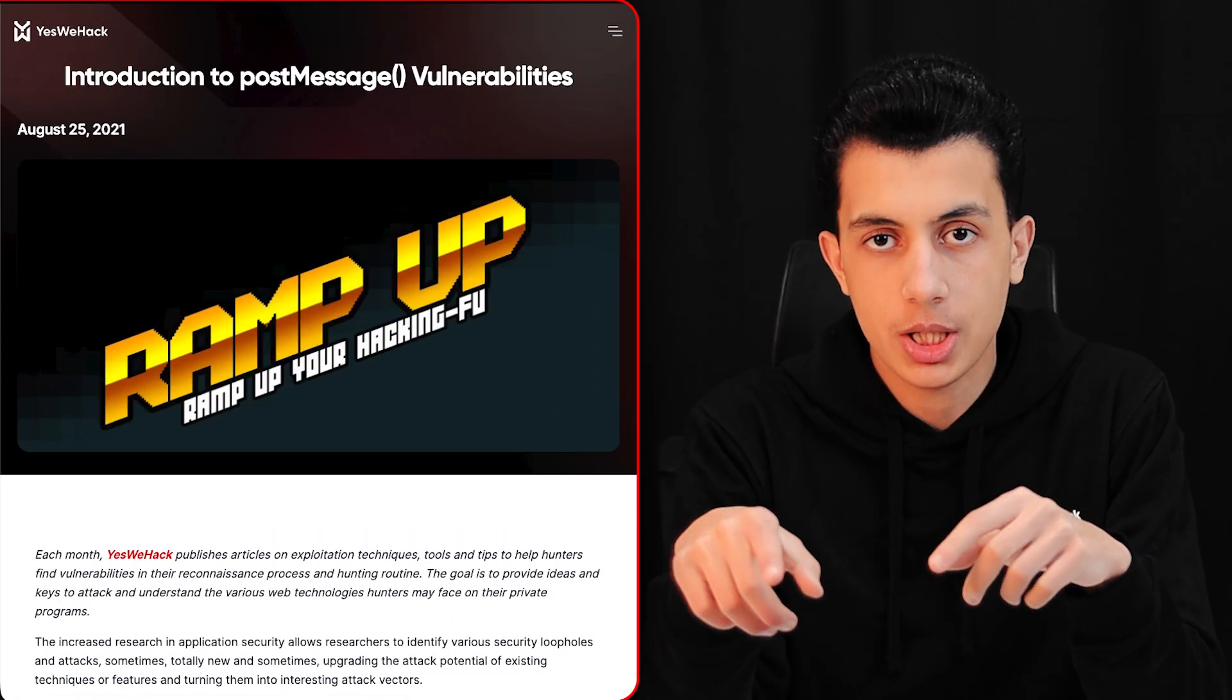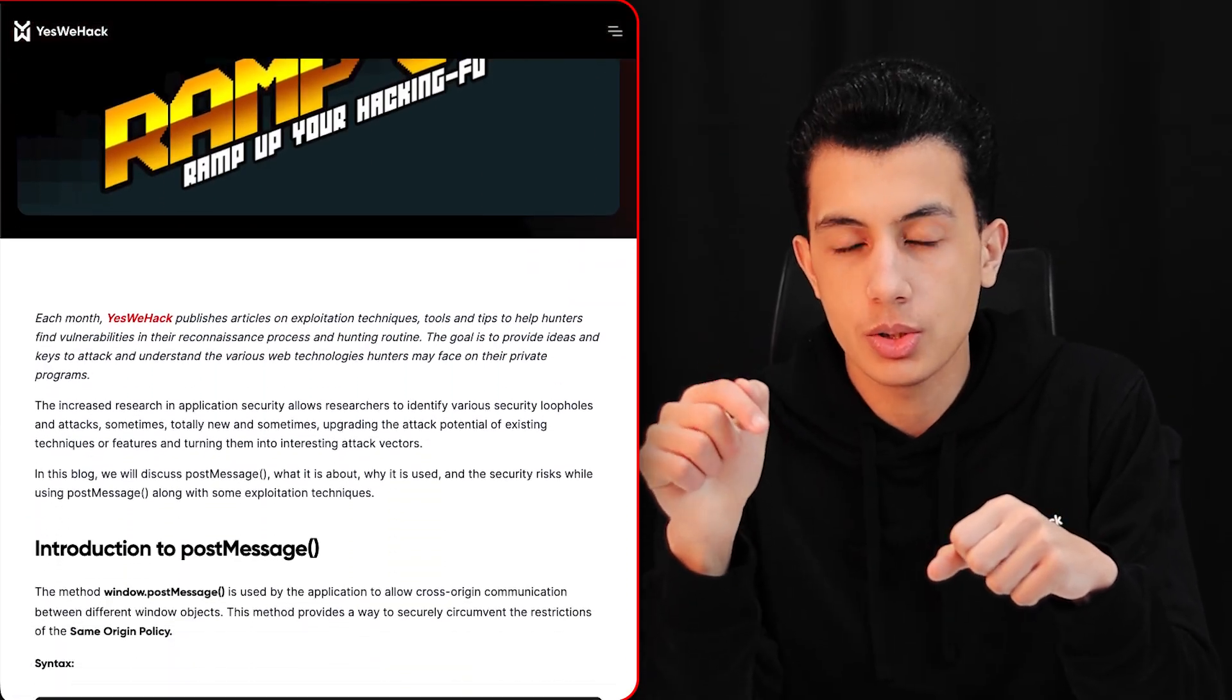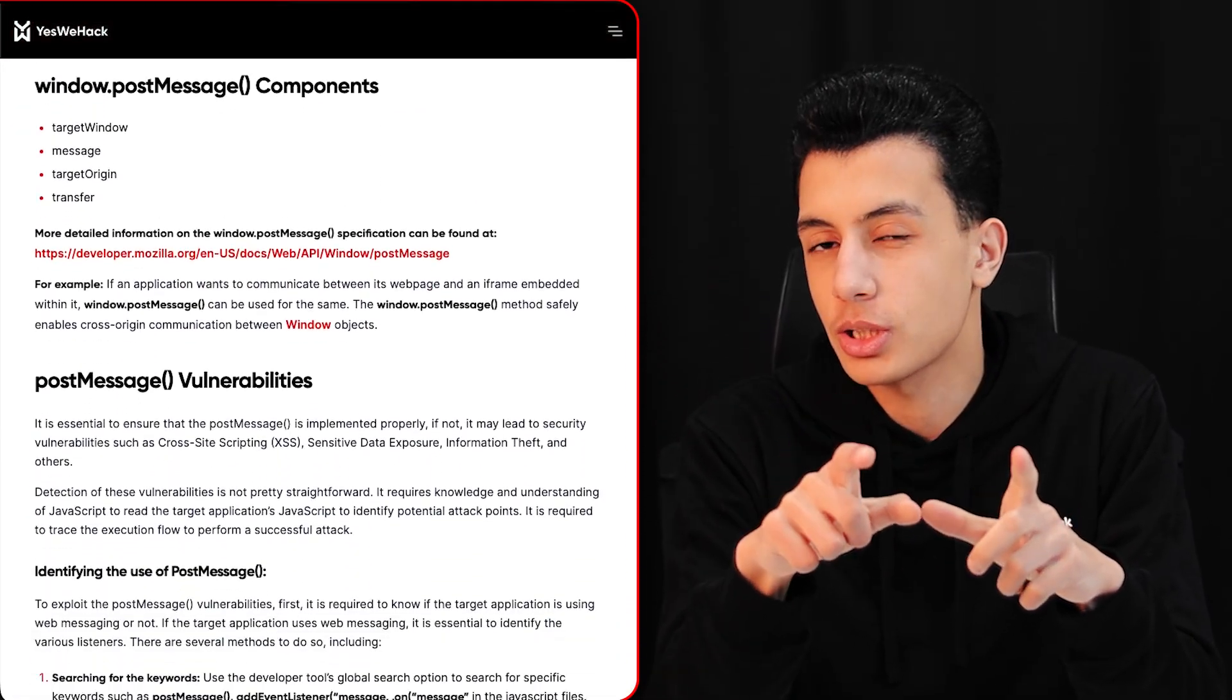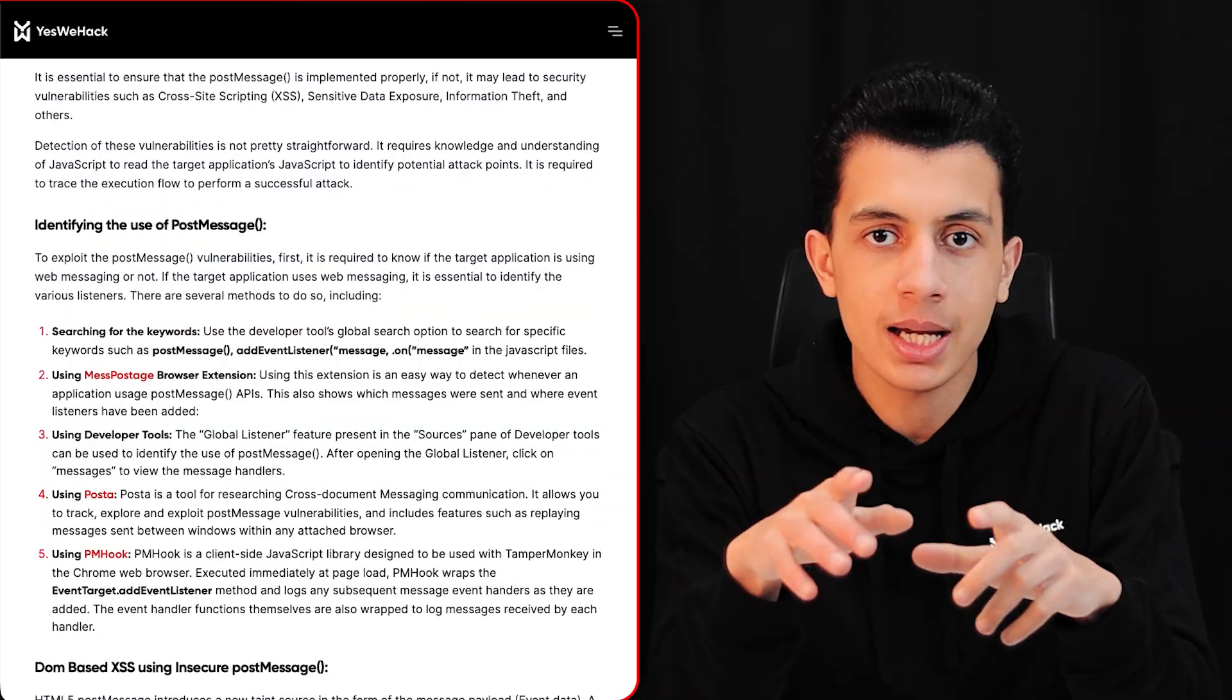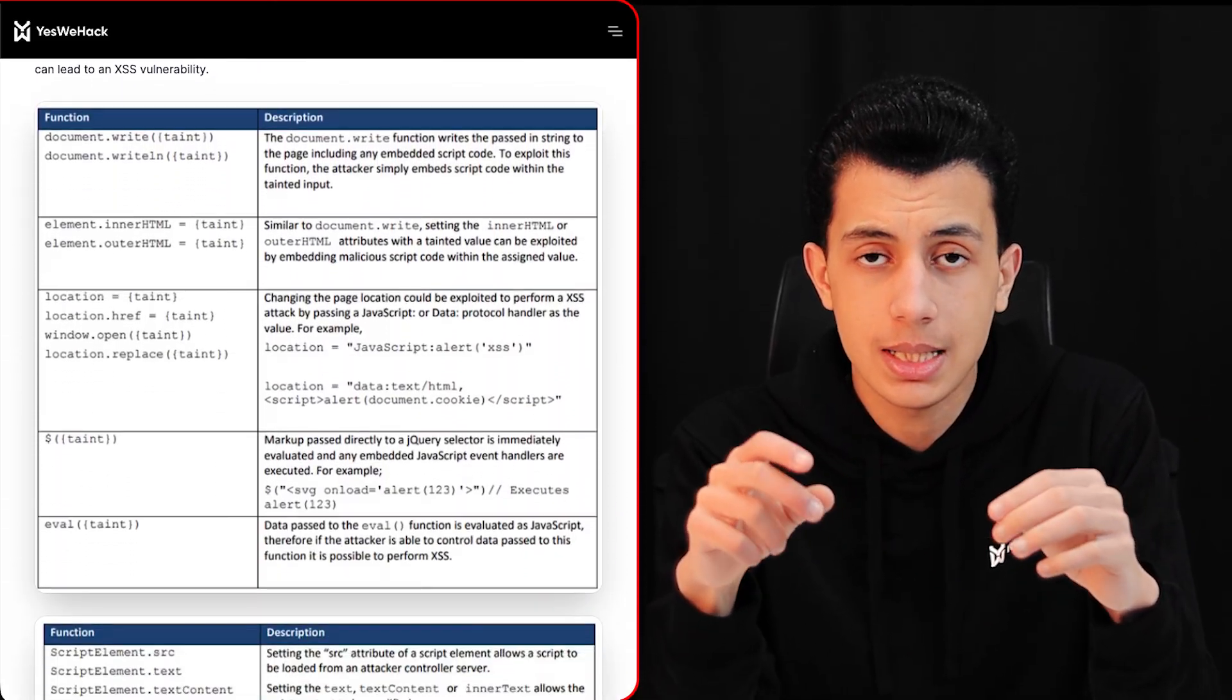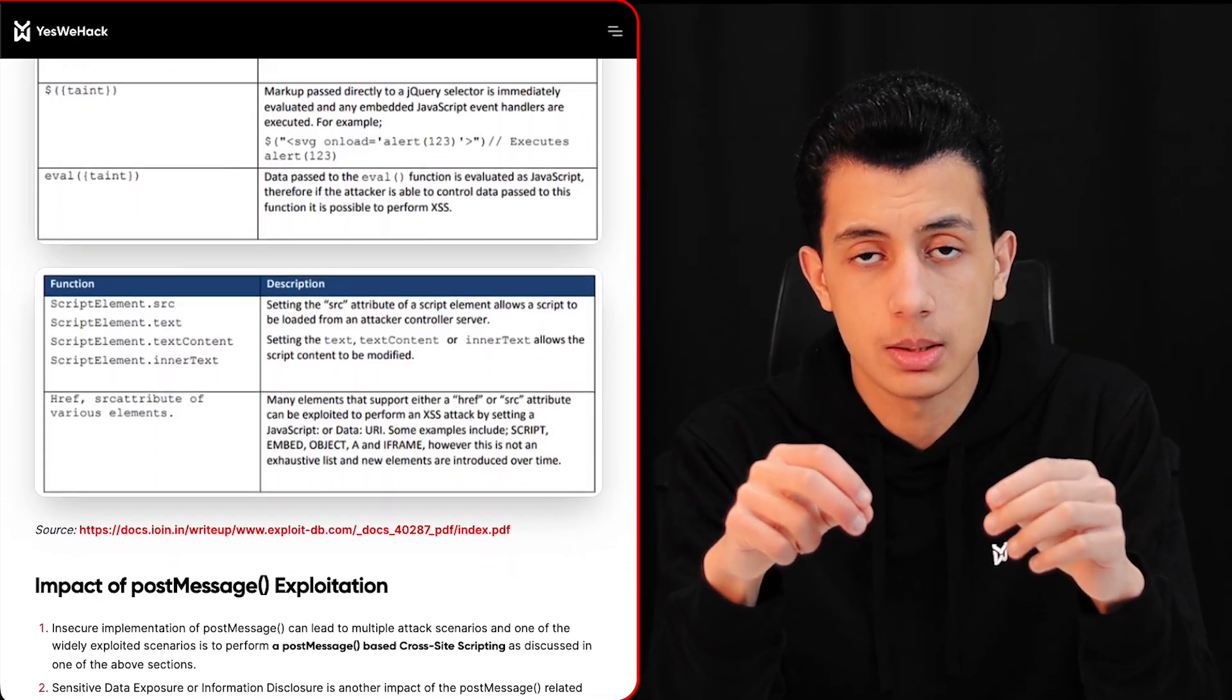They are in major applications, they are exploitable, and most hunters completely miss them because they don't know where to look. Now if you have absolutely zero idea what post message vulnerabilities are, you should probably check out Introduction to Post Message Vulnerabilities article by YesWeHack - covers all the fundamentals you need to get started.